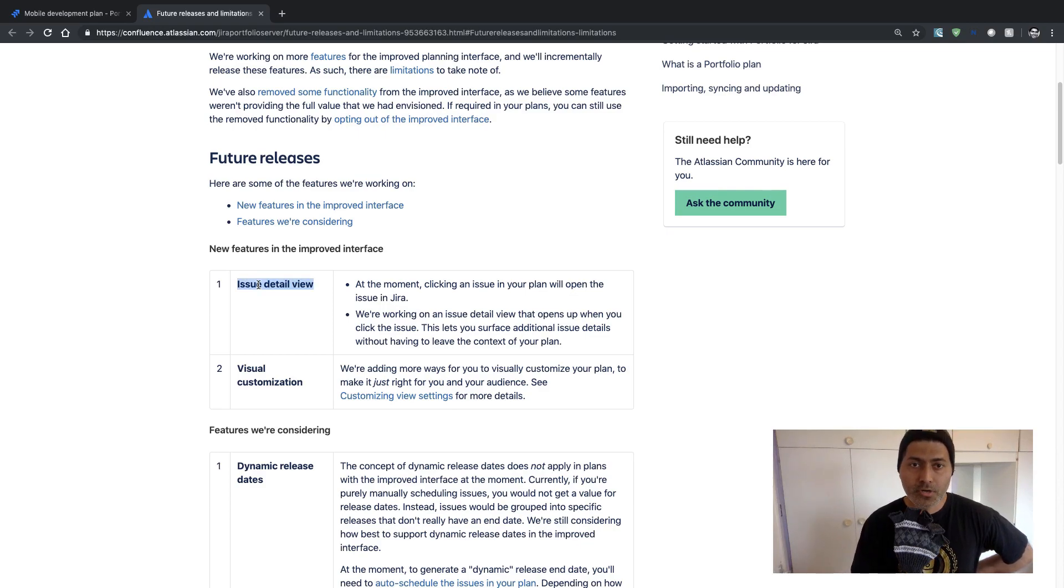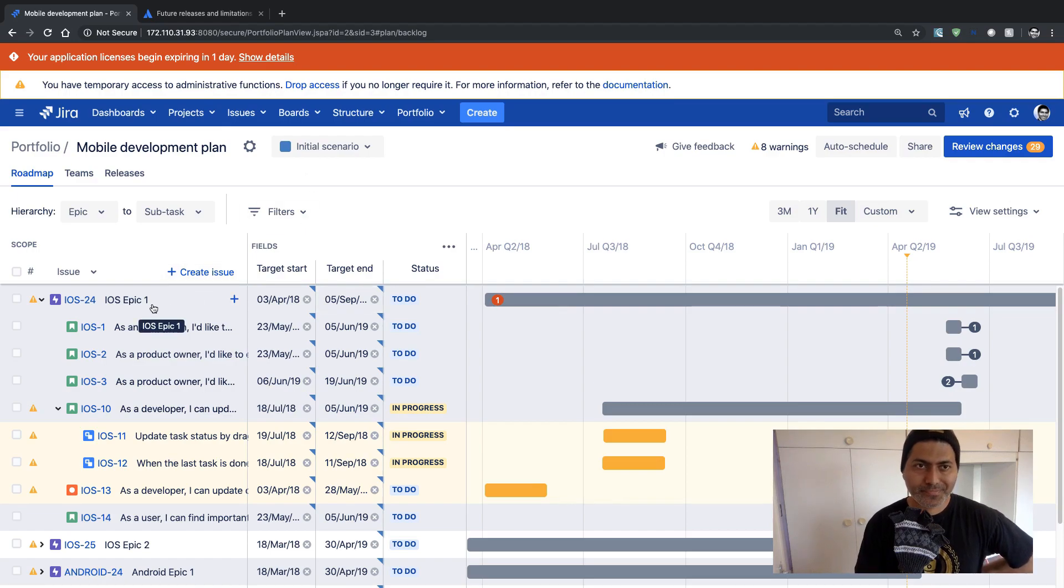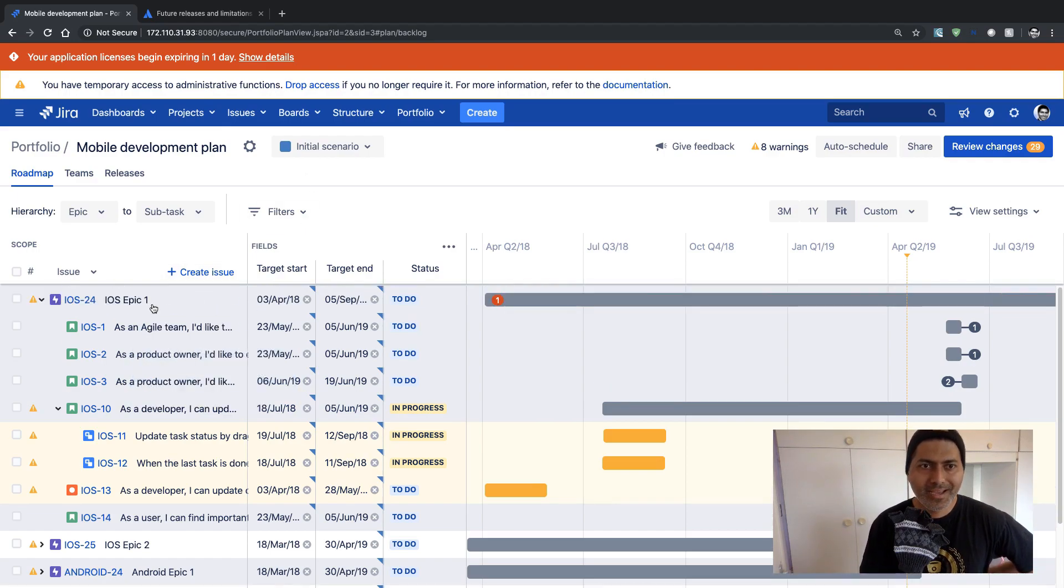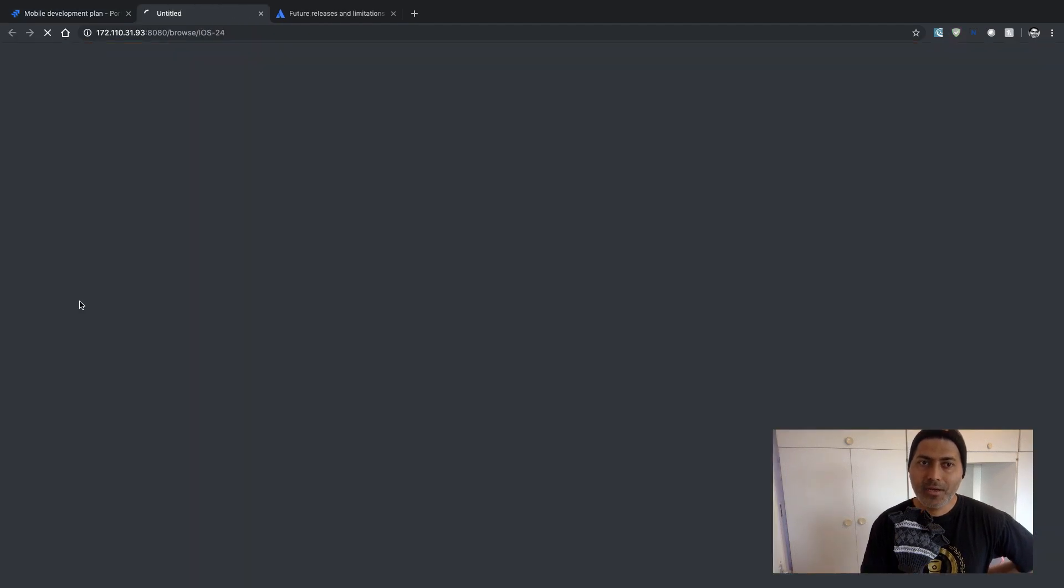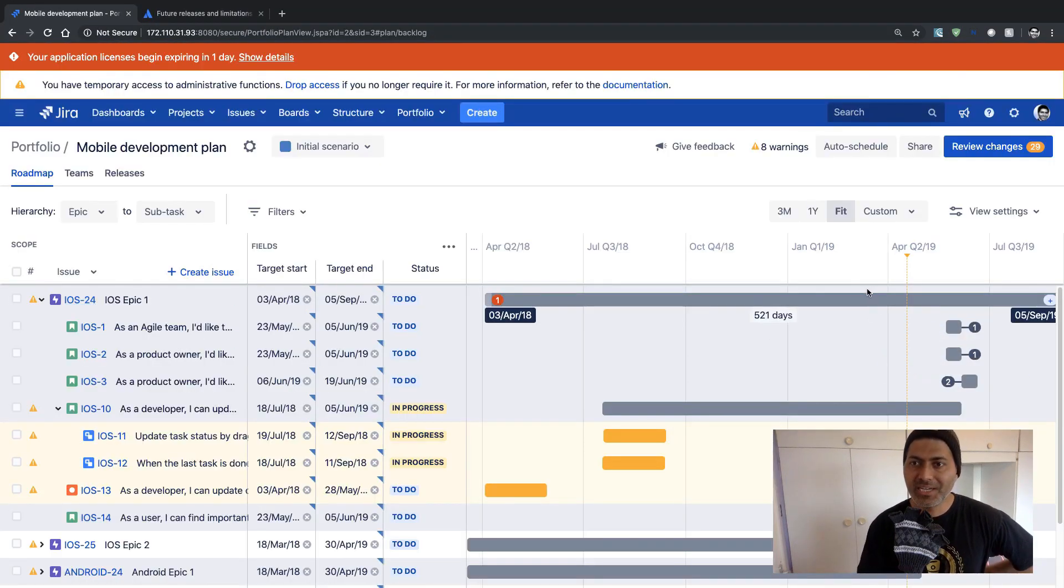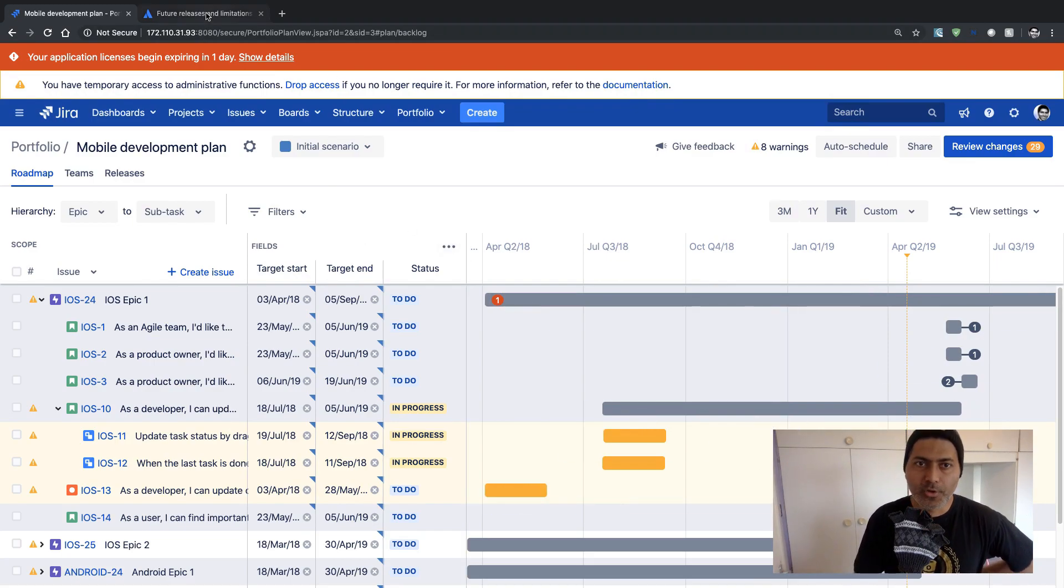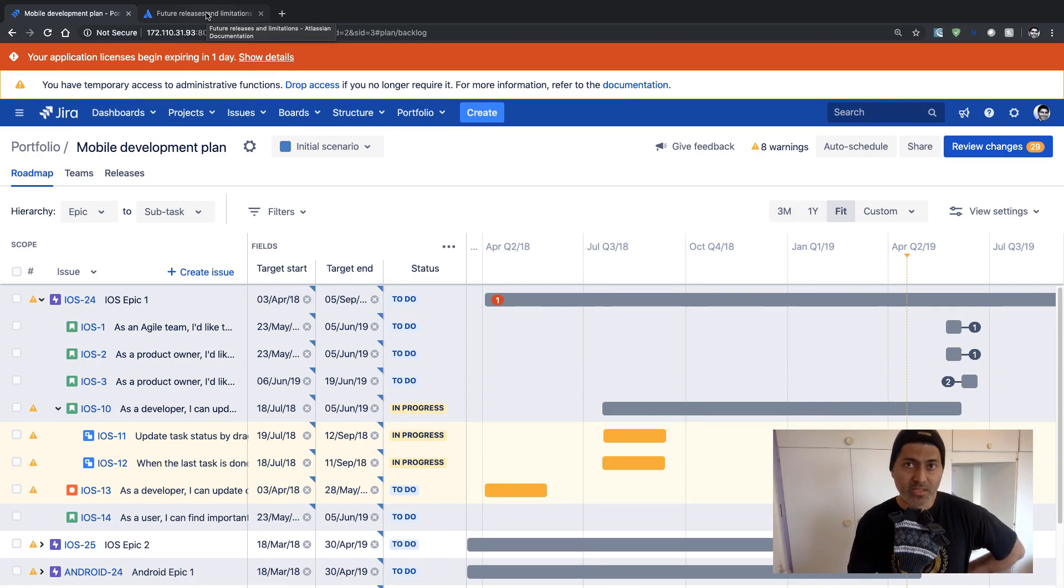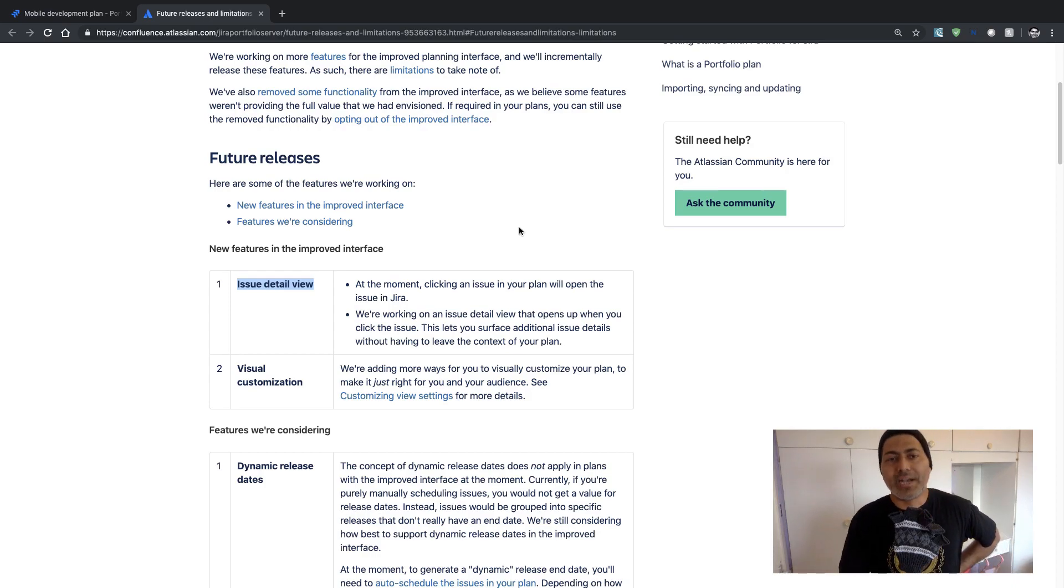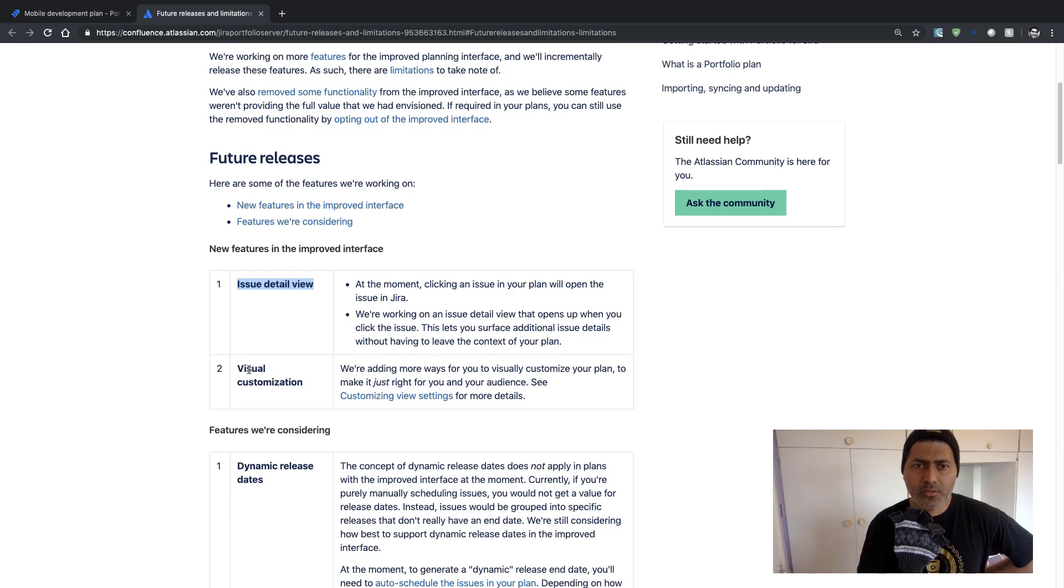First of all they are talking about there is no issue detail view. So if you go back to your portfolio plan you can click on the issue link here but it will take you to the actual issue. It won't really open the issue detail view on the right hand side or at the bottom. It is sometimes useful because when you are working on this particular view you may want to look at your issue itself, you may want to modify some fields. So that is not there. They are also talking about some visual customizations.